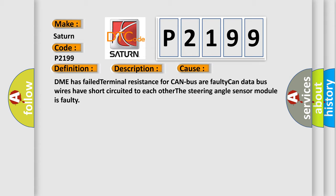The DME has failed terminal resistance for CAN bus or faulty CAN data bus wires have short-circuited to each other. The steering angle sensor module is faulty.